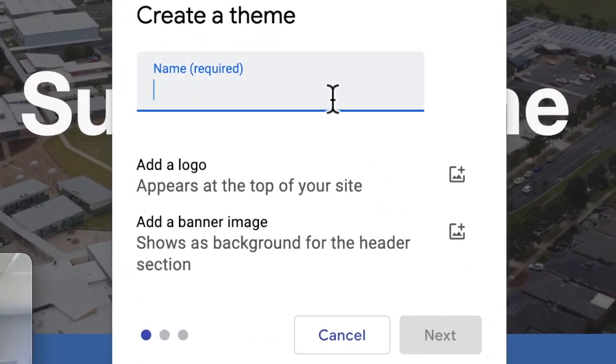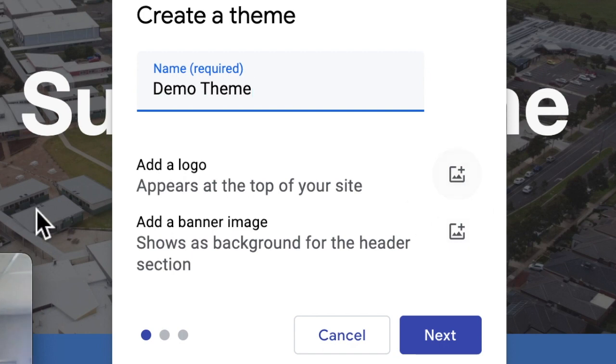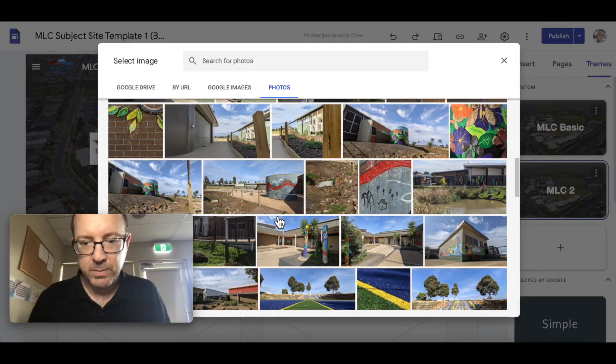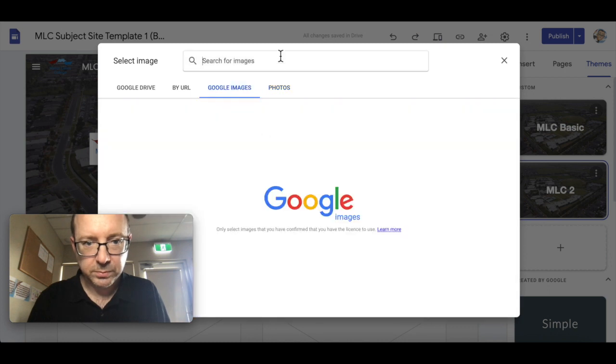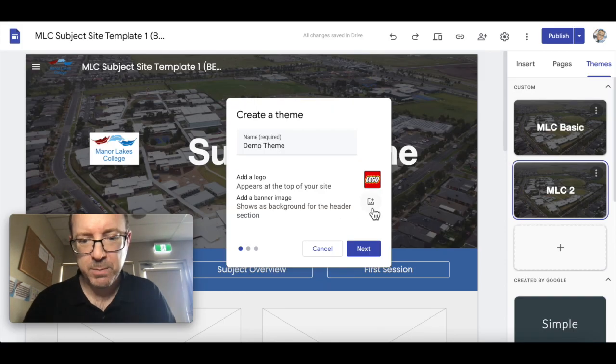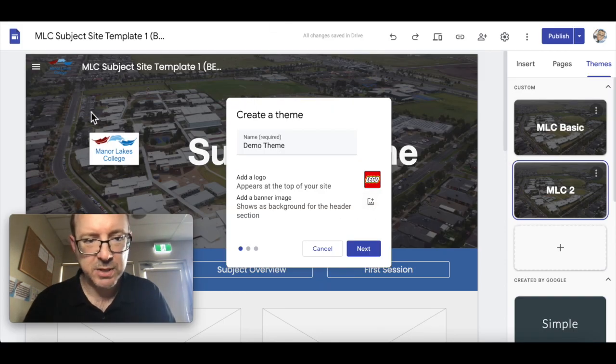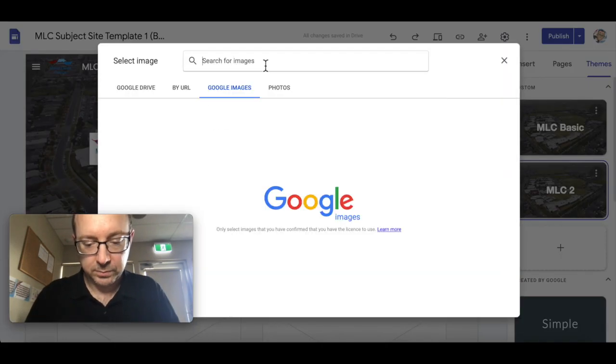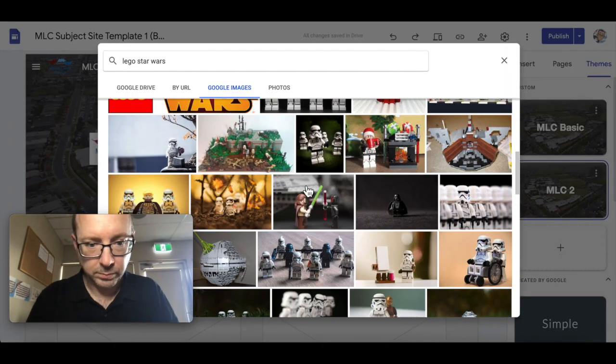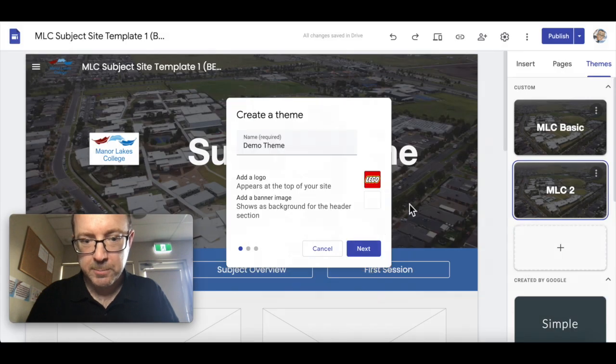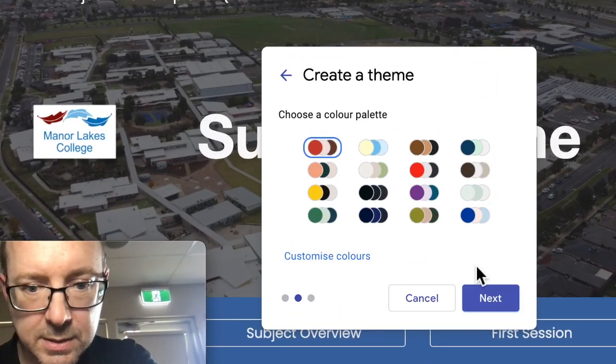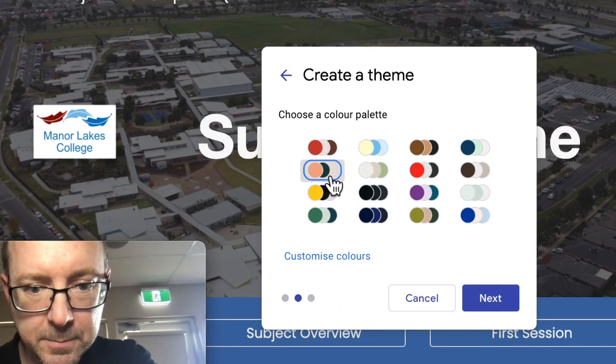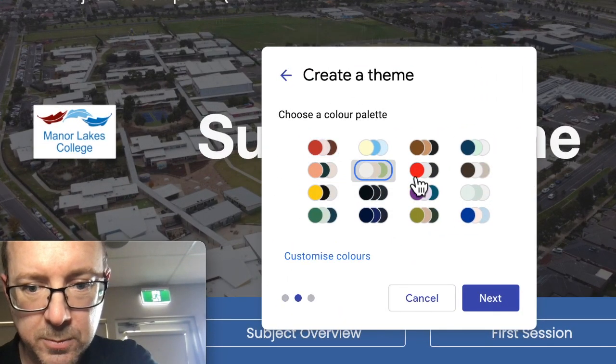We need to give it a name right off the bat. We can add a logo, add a banner image that is the picture here behind, and choose a color palette. There's quite a few by the way.